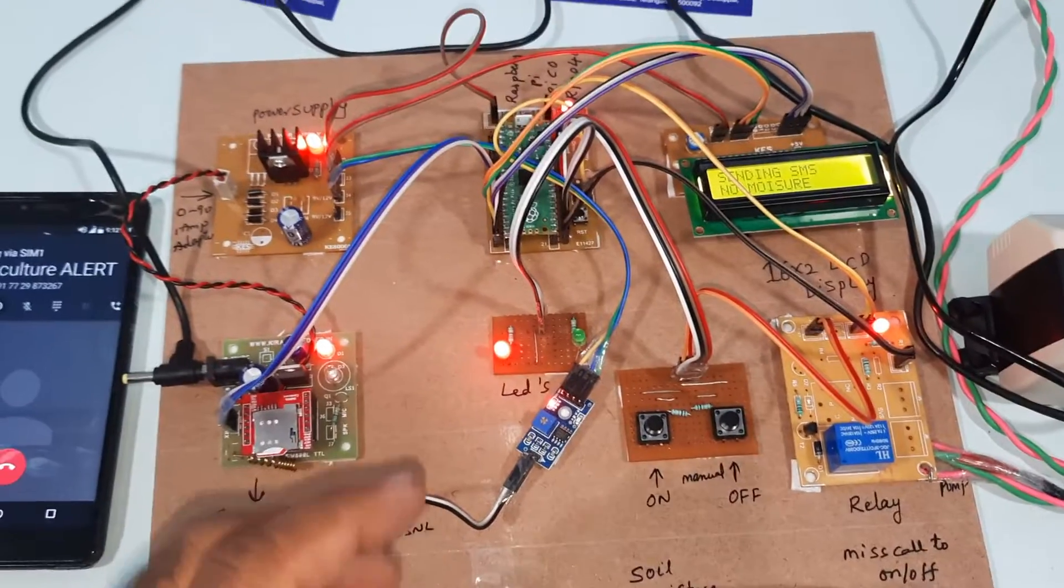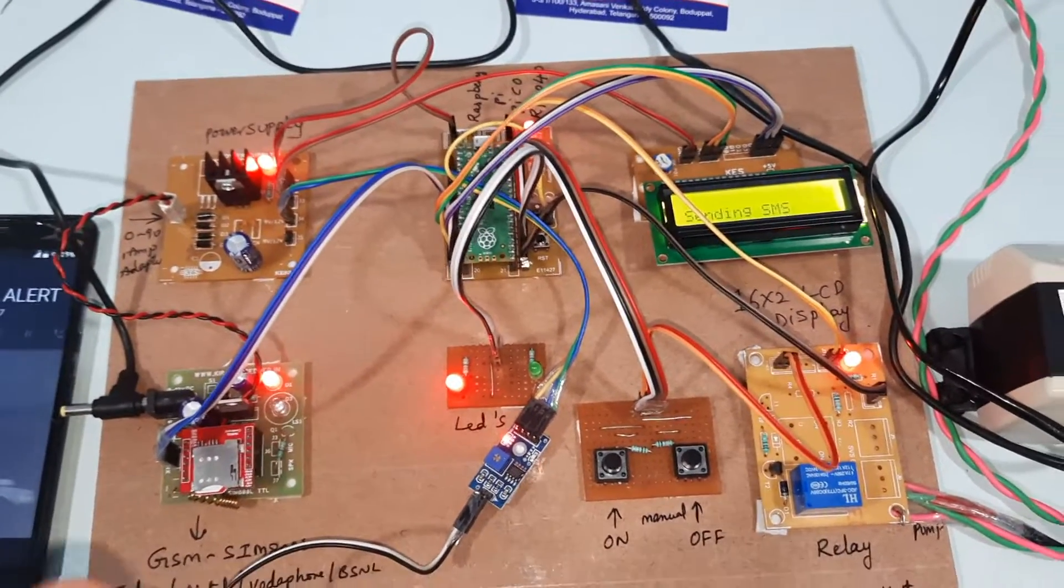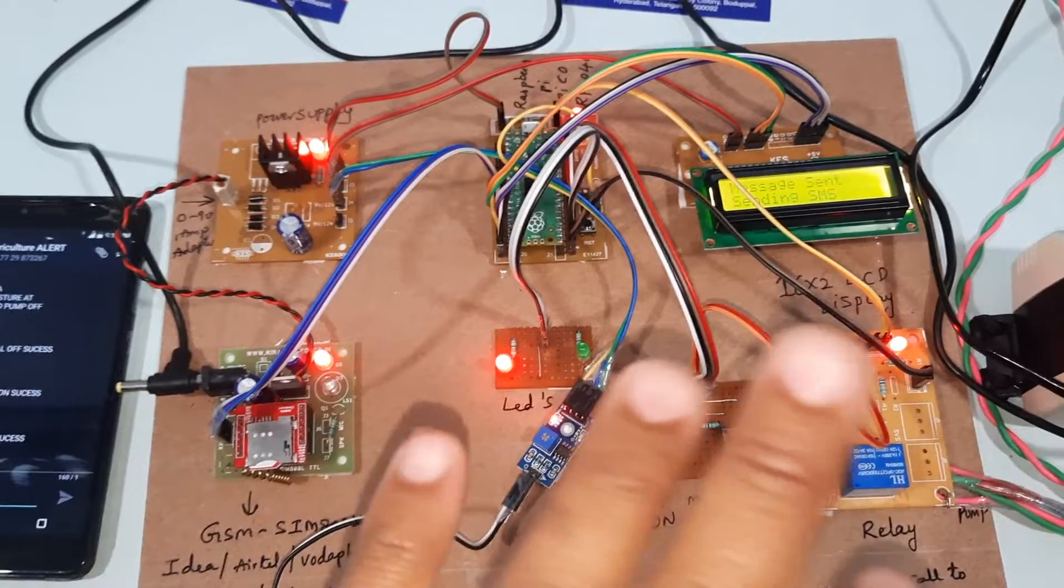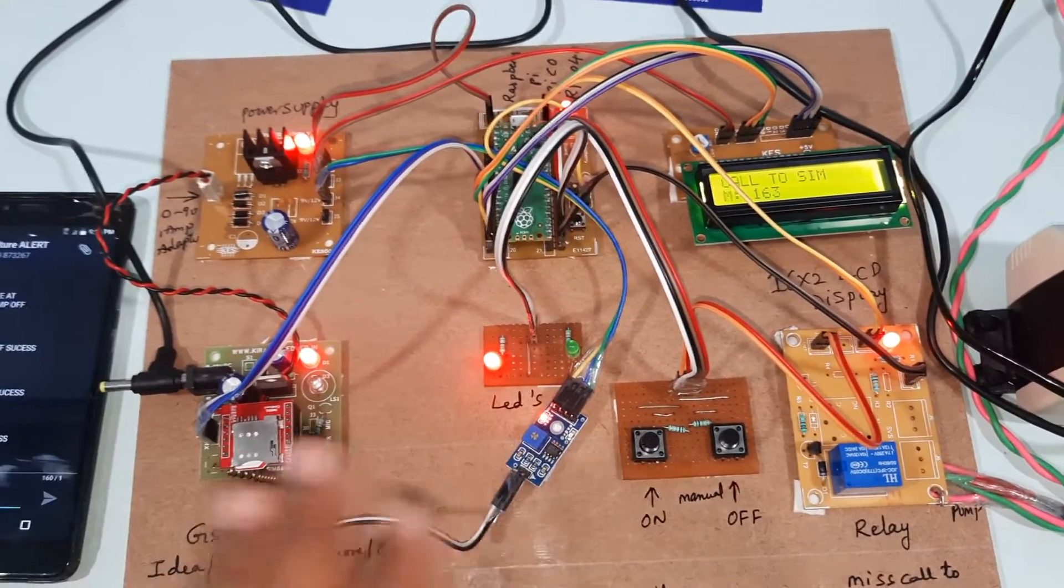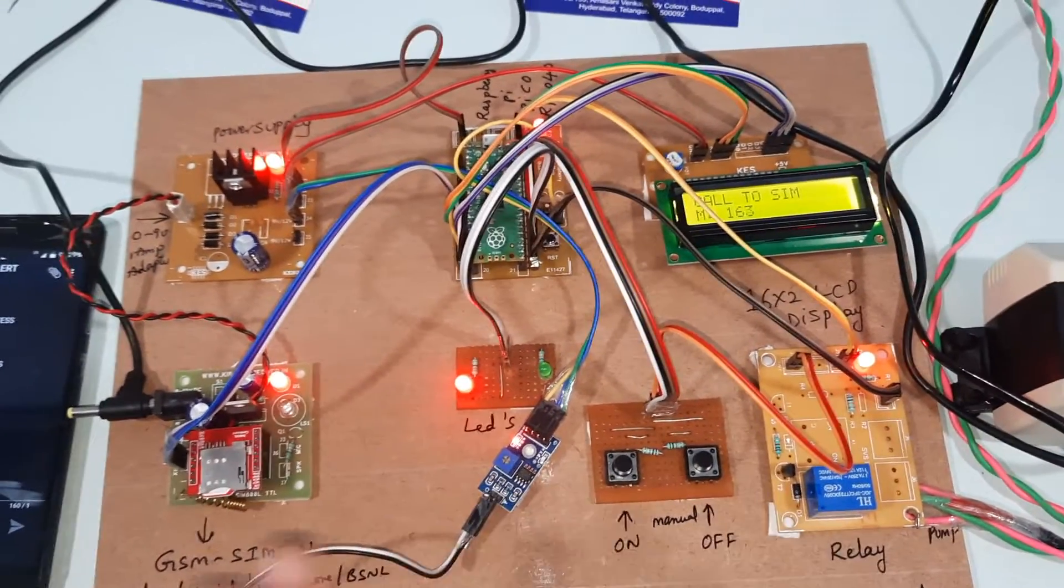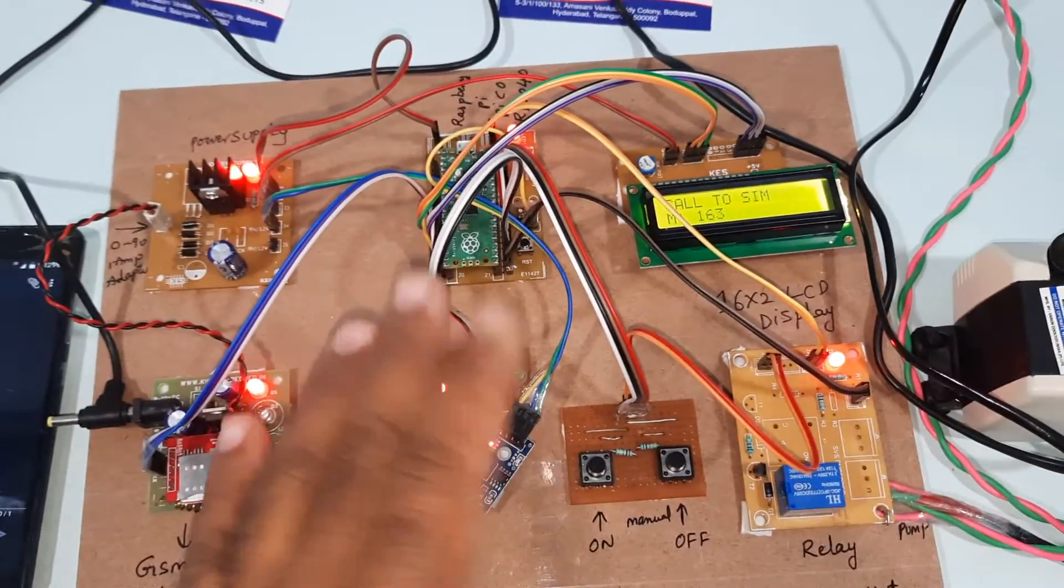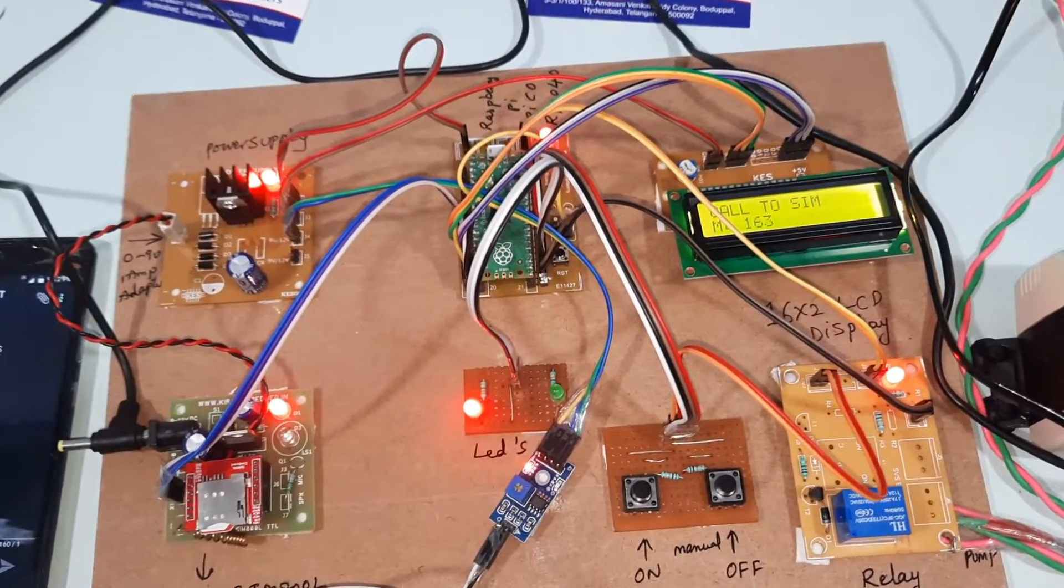It is always checking the mobile number. Owner can switch on and owner can switch off the pump. Nobody can on and off - only owner will on the pump and owner will off the pump.